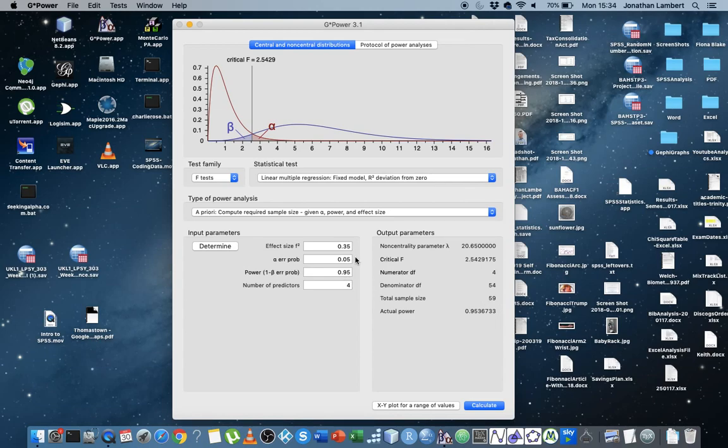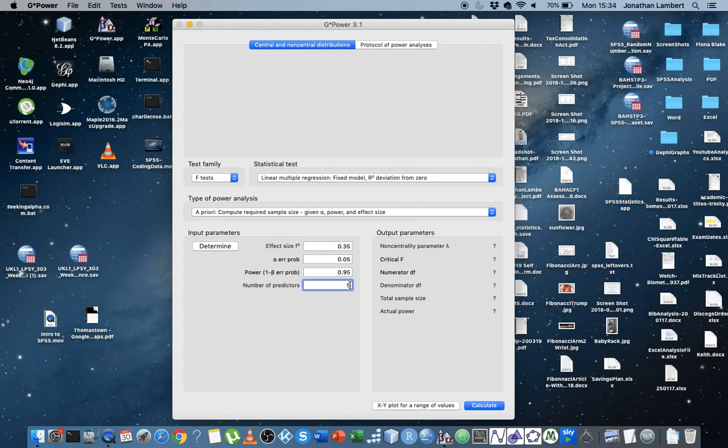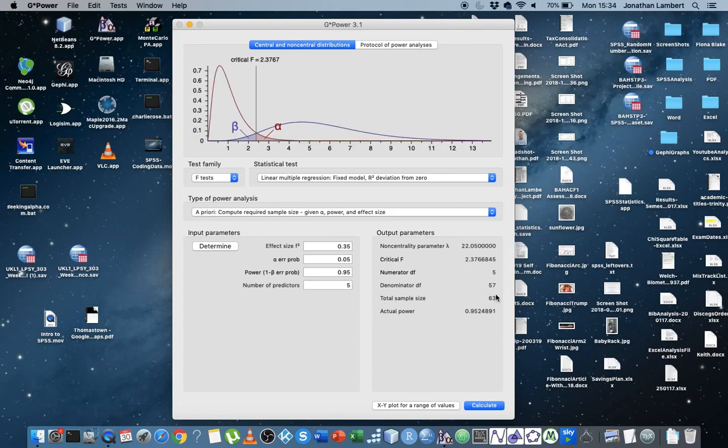Let's keep in mind that we're trying to observe a very large effect here. So you only need 59 participants with four predictors. With about five predictors, you can see that we have 63 participants are required.